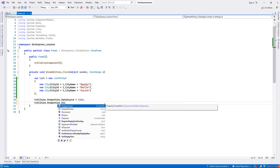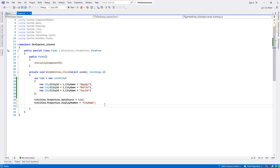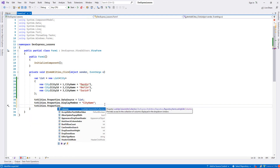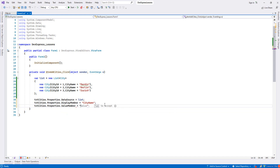From the LookupEdit properties, we set DisplayMember to 'CityName' and then ValueMember to 'CityId'. Now let's run it again.